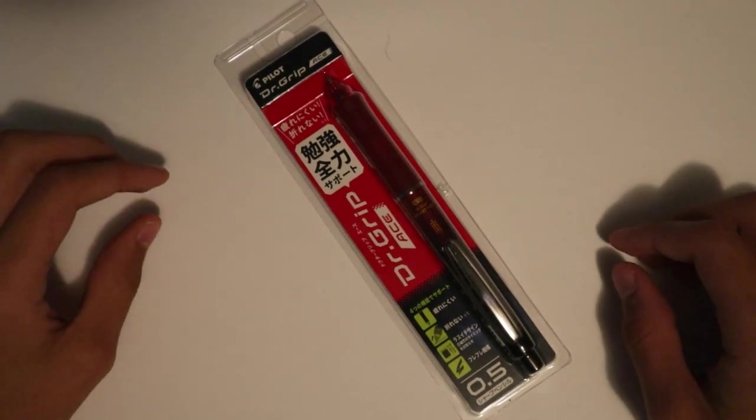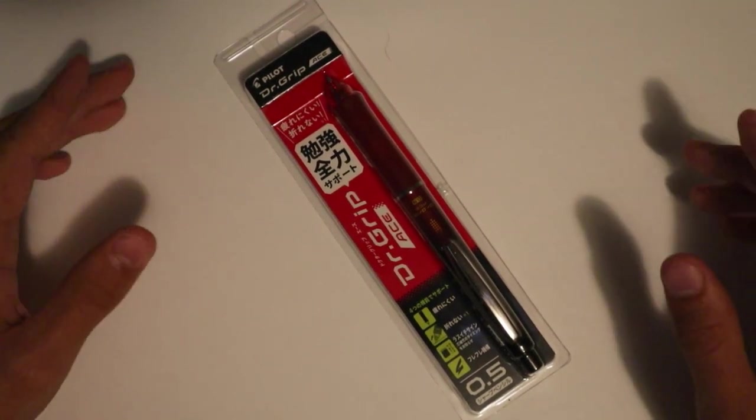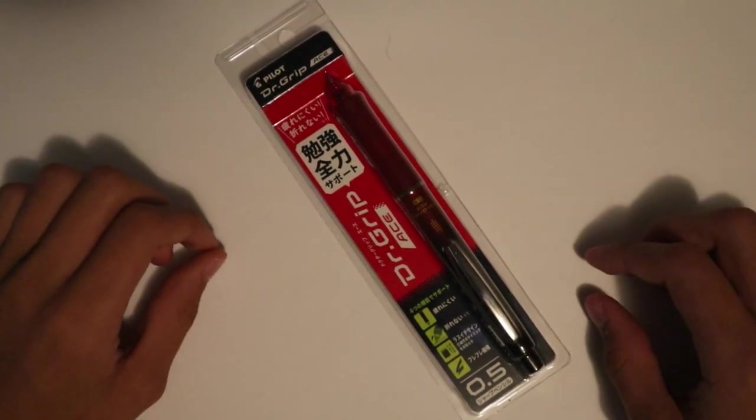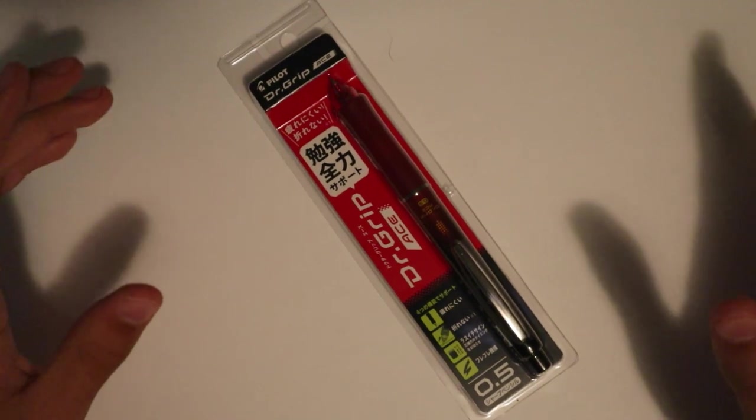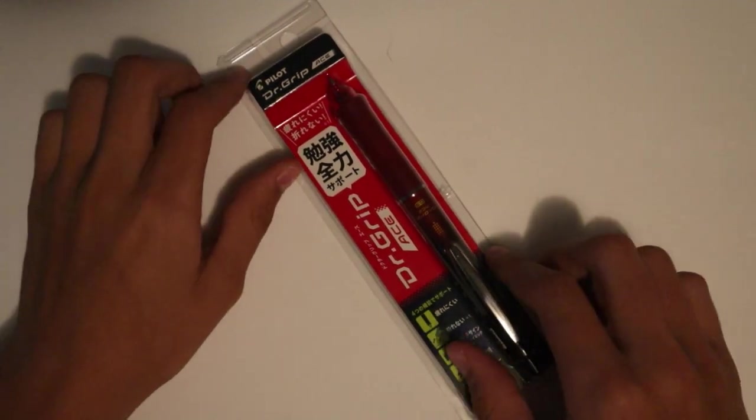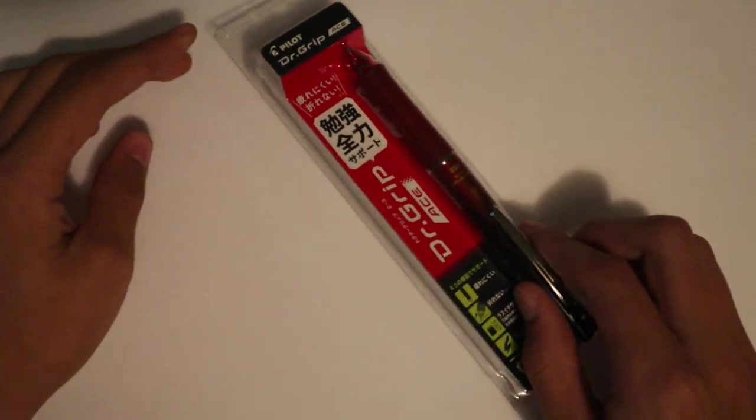Hi and welcome back to Review Write, or if you're new here, thanks for stopping by. Today, we're going to be discussing another unique mechanical pencil, the Dr. Grip Ace.